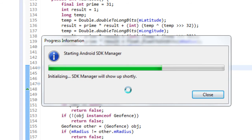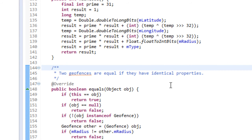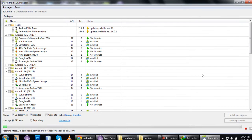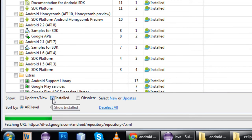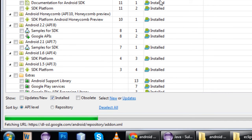Starting the Android SDK manager. Okay, here we are. If you want to use the SDK, you can see there are updates available — updates to install. You can also use the SDK manager to manage your packages.